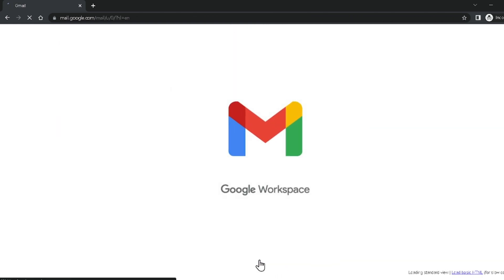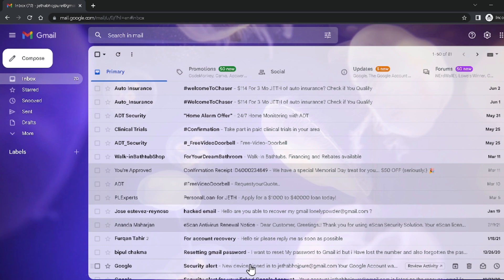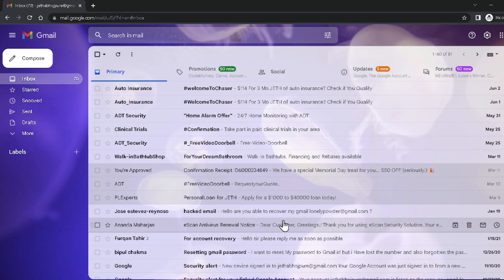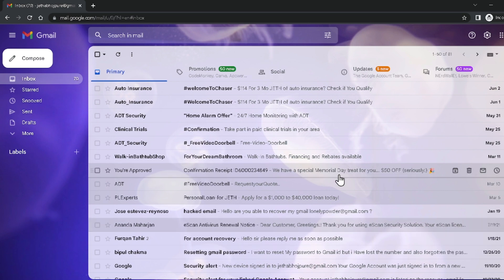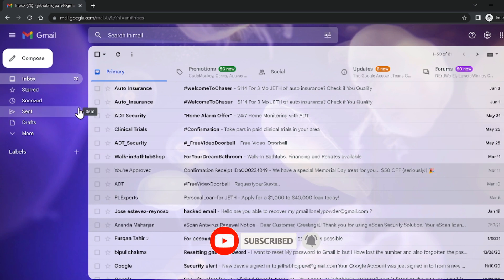My Google account is successfully recovered using backup codes. In this way you can also recover your Google account using backup codes. Now I'm going to teach you how to create backup codes.